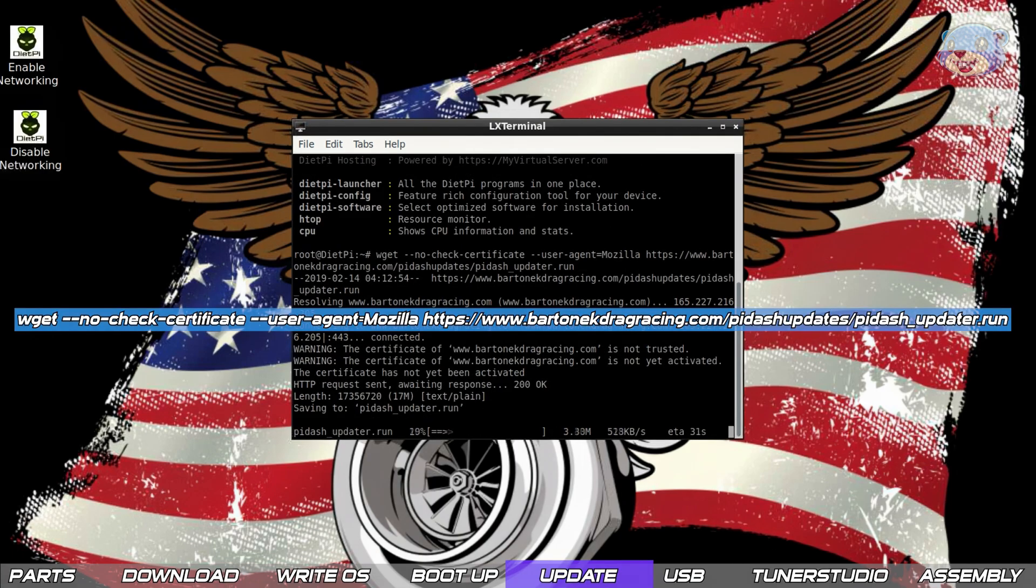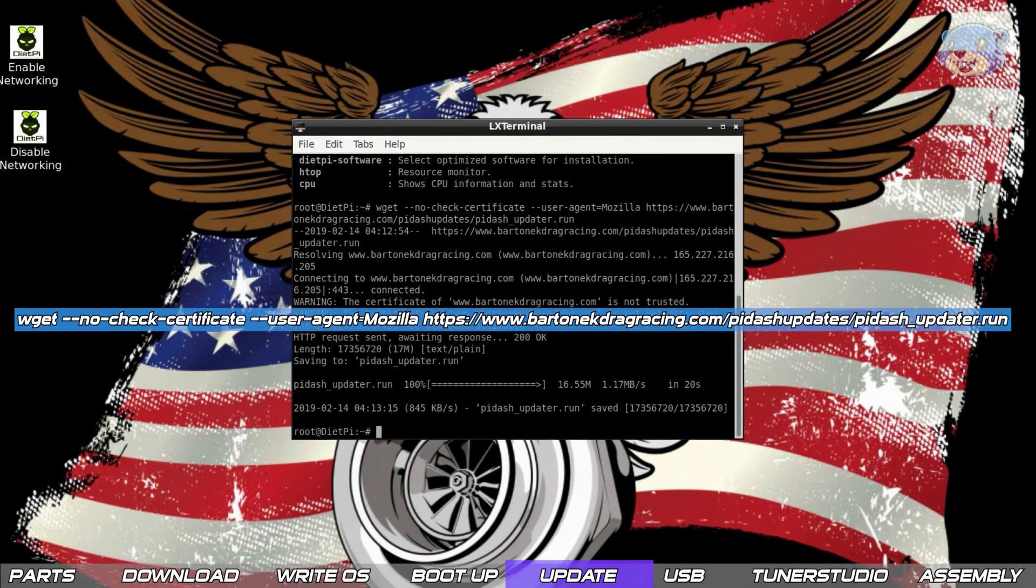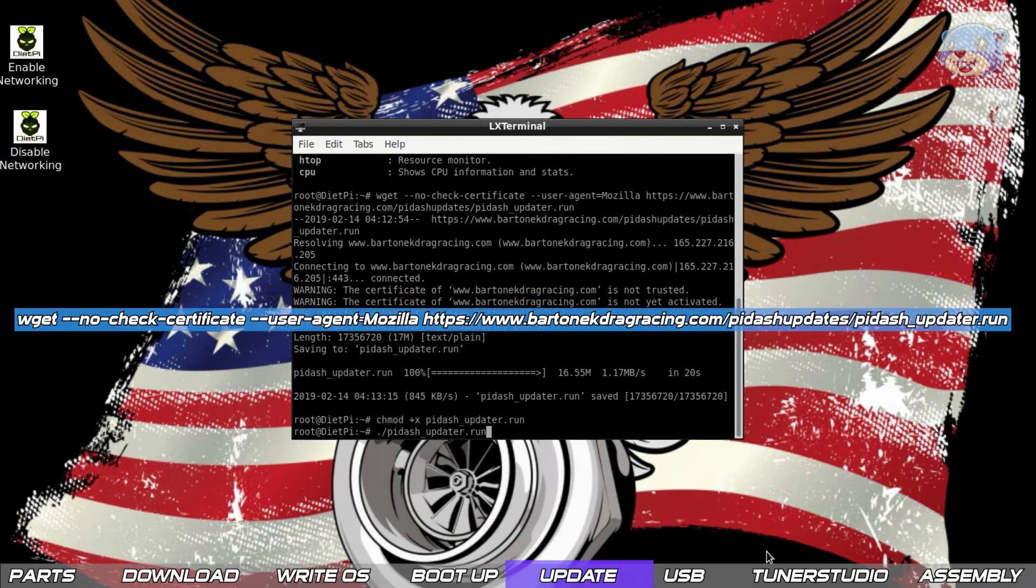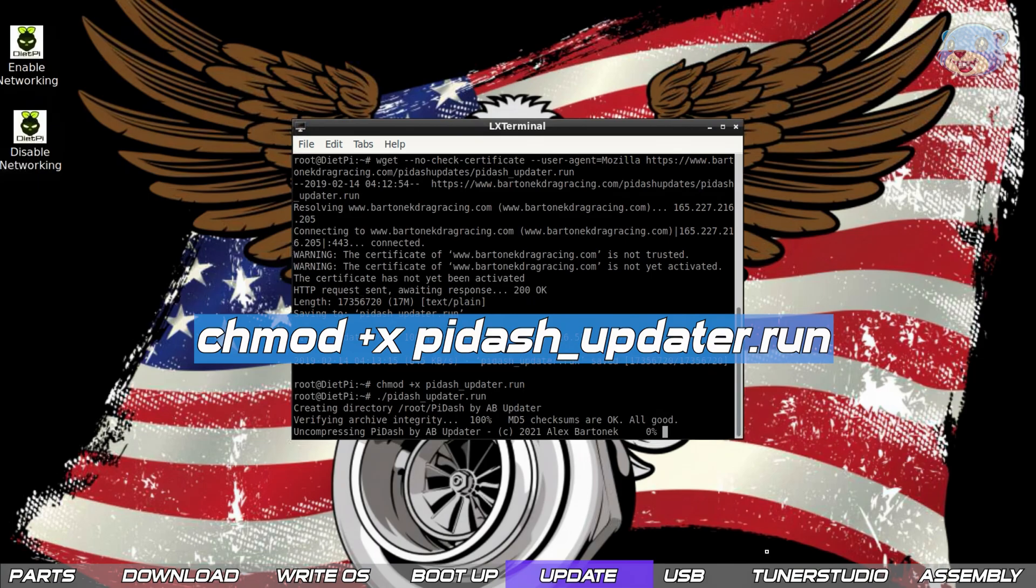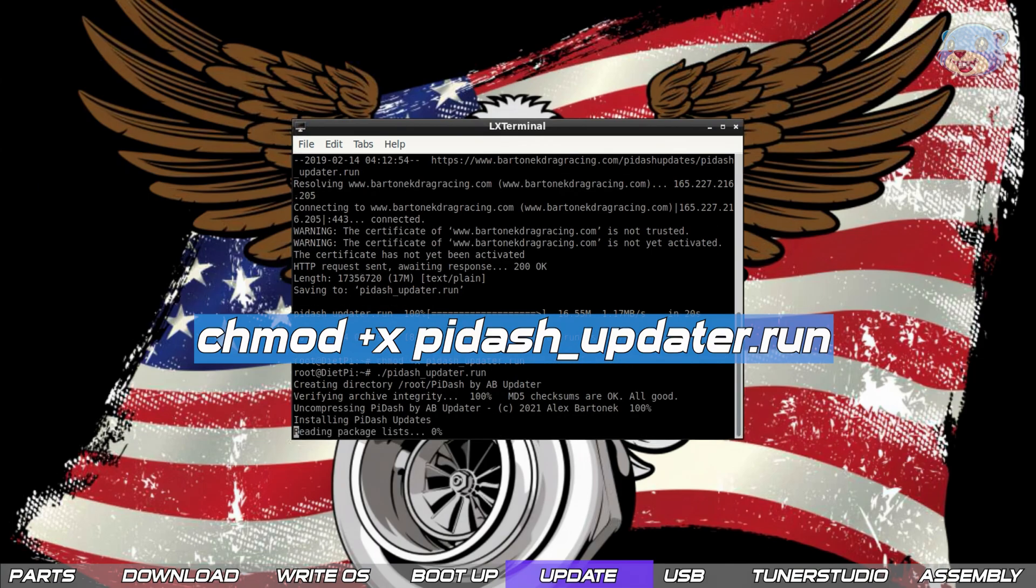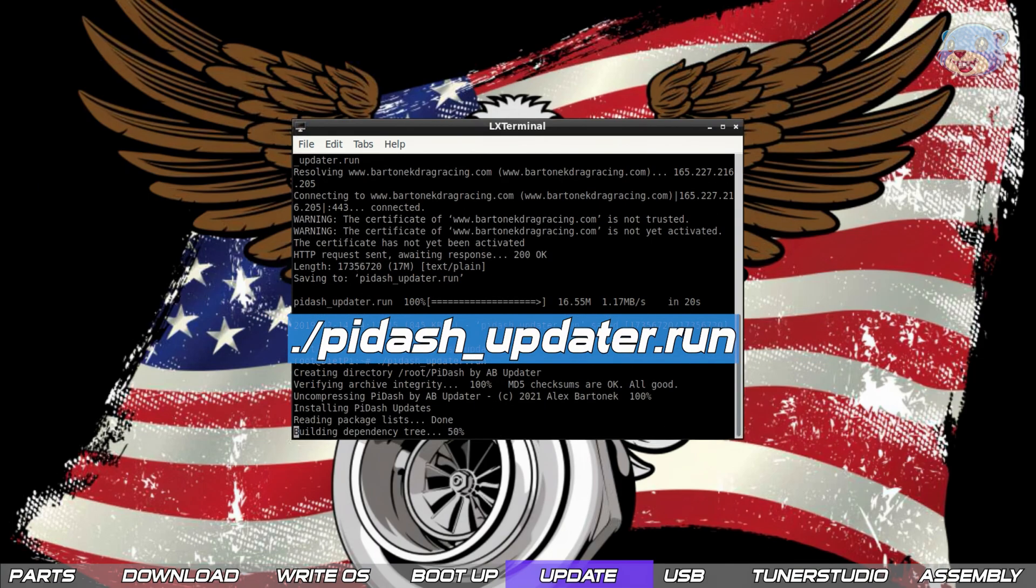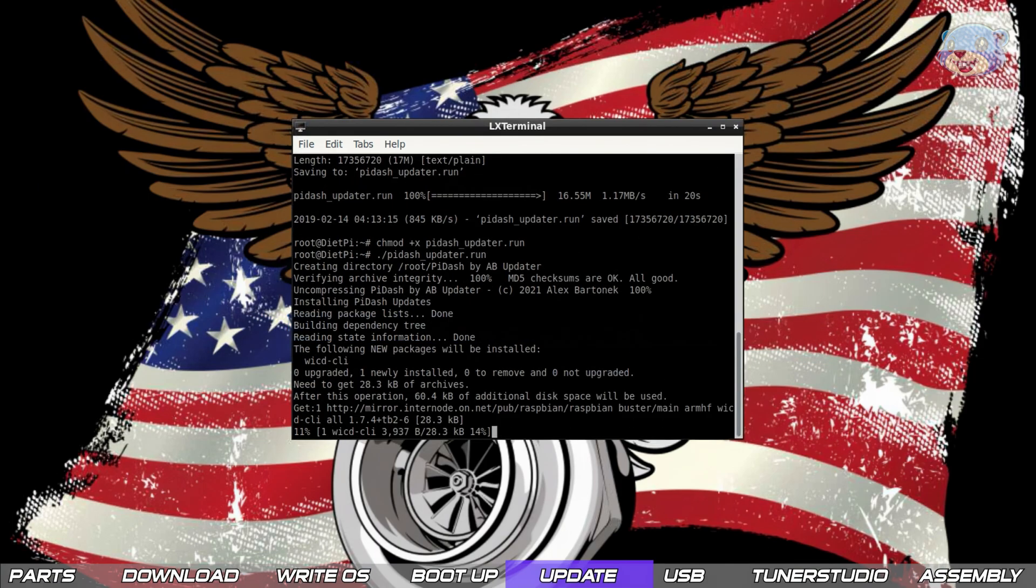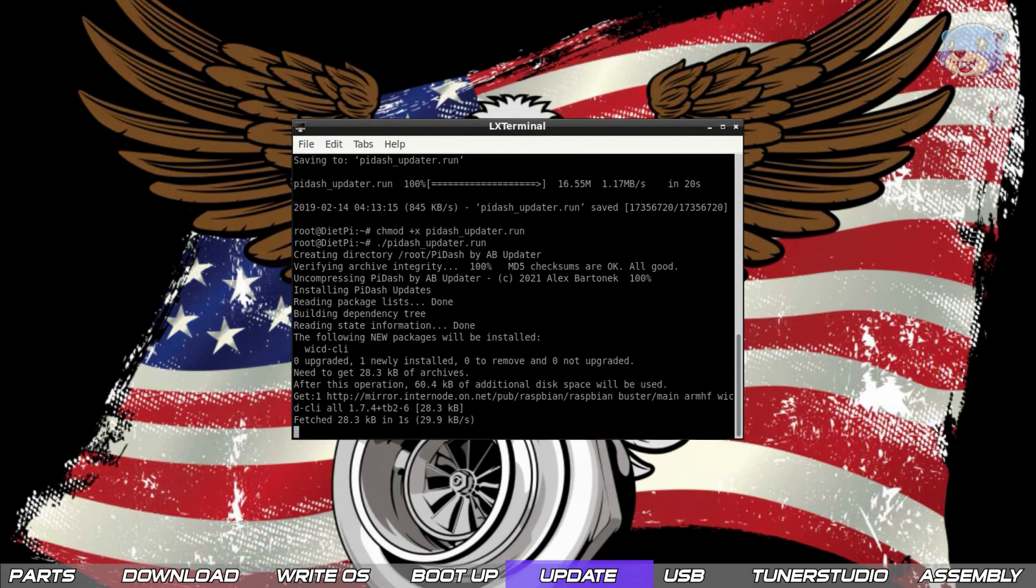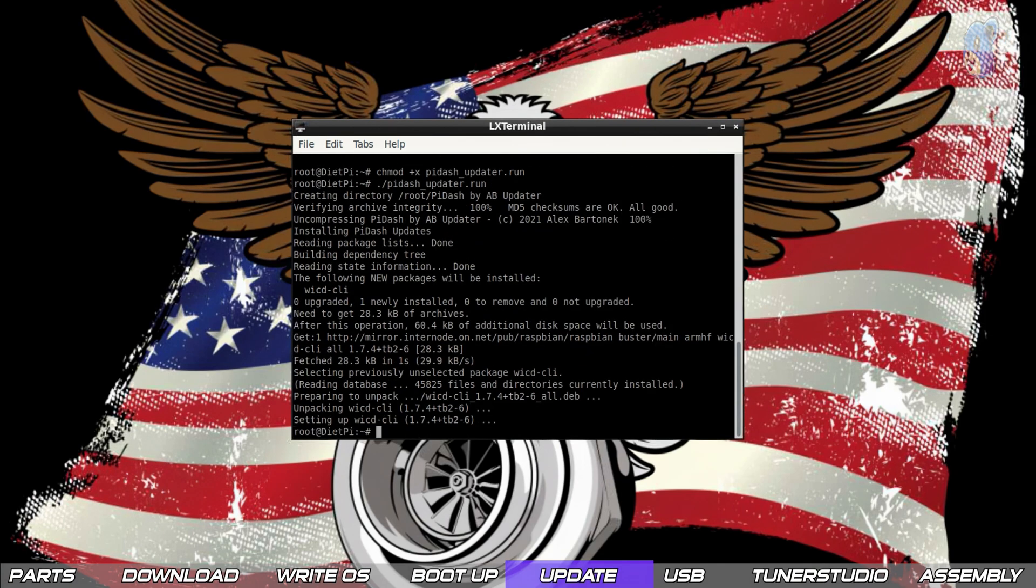Next is another update script to download. The process is much the same as the last so again we wget to download it, we chmod to enable execution and run the script and this will again do its thing, download some stuff and install some things.